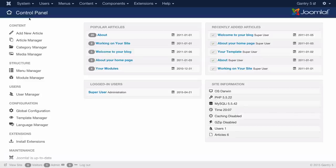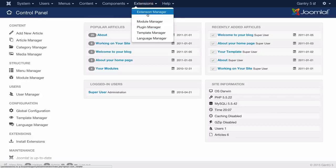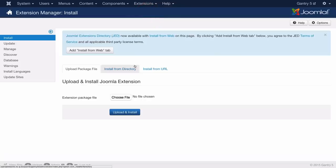First thing you're going to want to do is access the Joomla administrator which will take you to the control panel. From here just go to extensions and then extension manager.